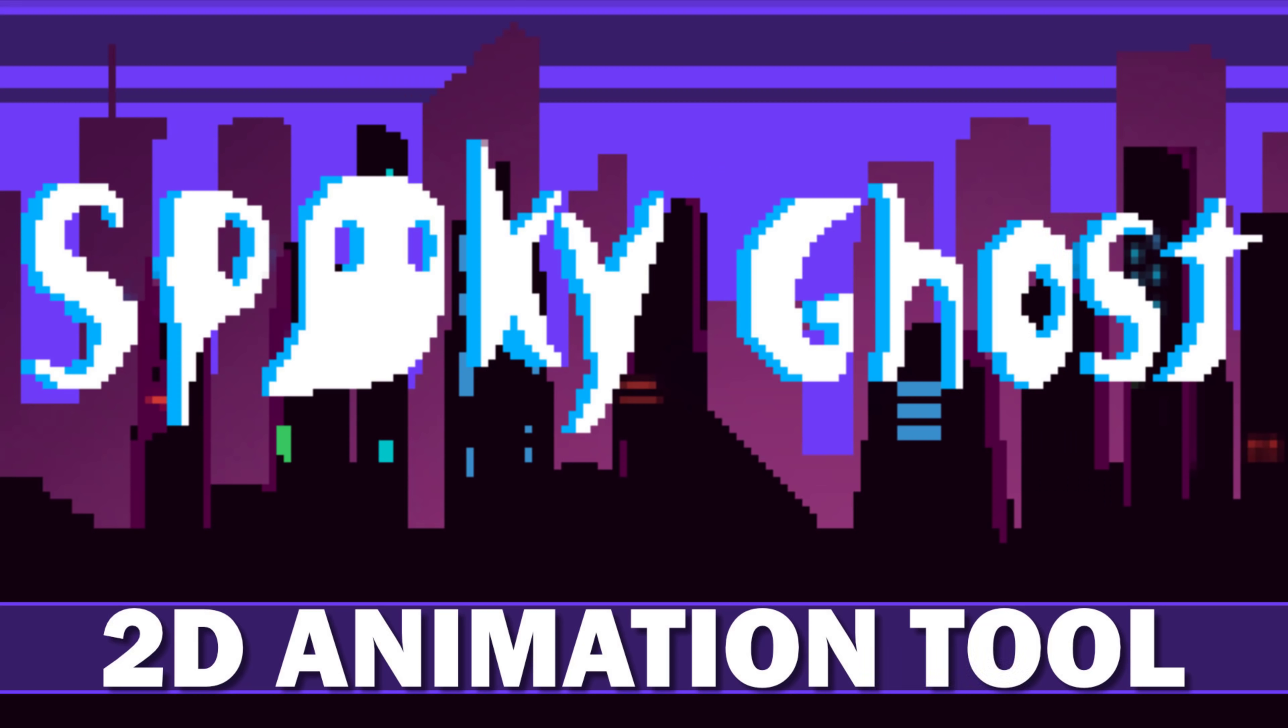This one is free and recently open sourced, and it is called Spooky Ghost. Now I first heard about this on the Game From Scratch Discord server, probably about two weeks back.